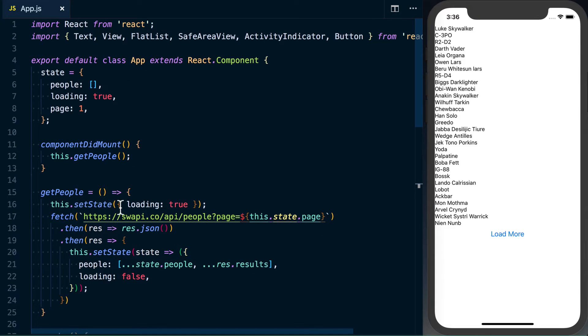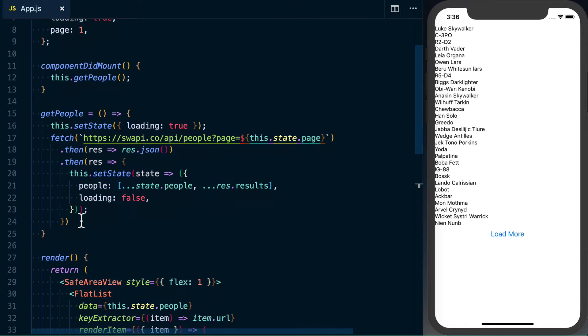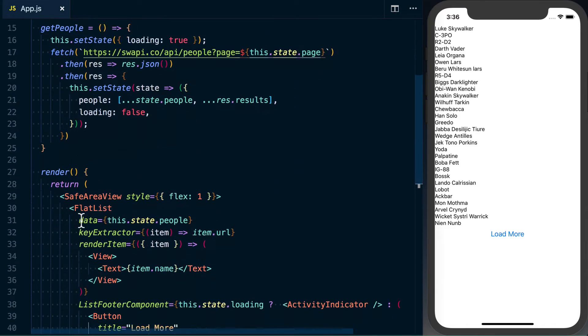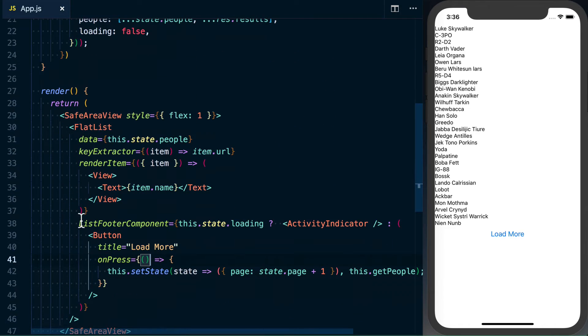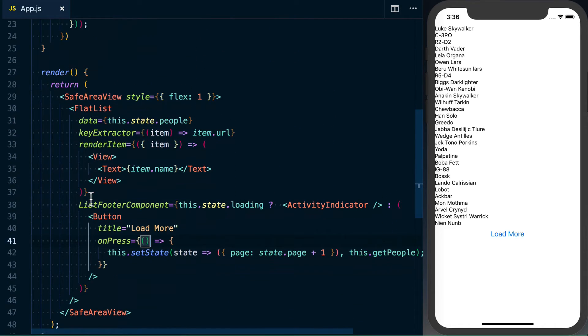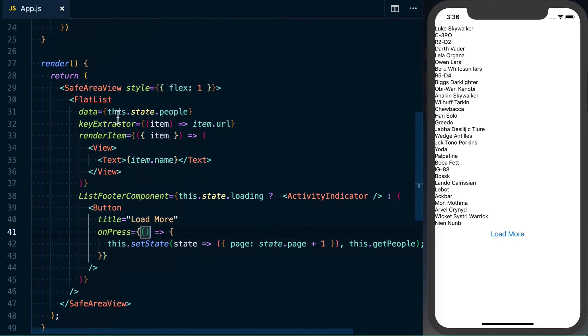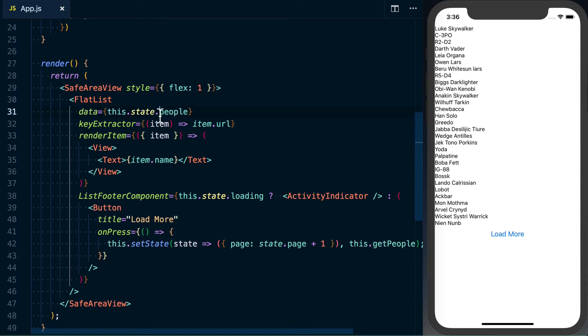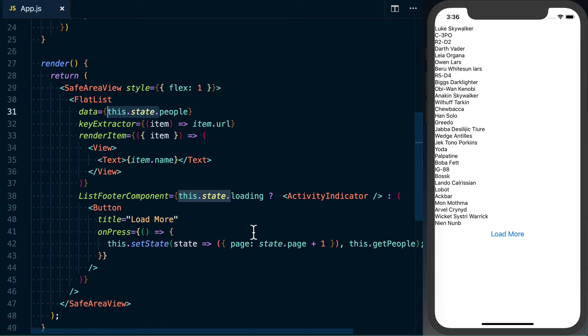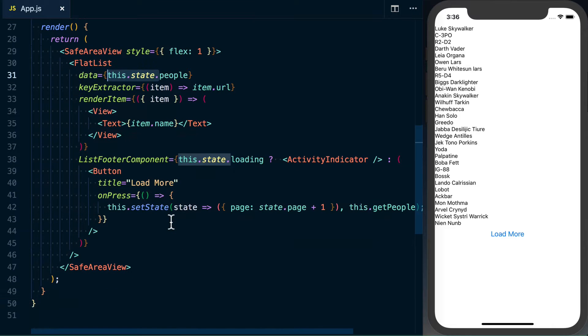To do this, the first thing we're going to do is look at our render method and figure out what are the pieces of state we're using. So we've got this.state.people. Actually, that would just be a good way. Highlight this.state. So we've got people, we've got loading, and that looks like it. So those are two pieces of state that we'll need to make sure we track.